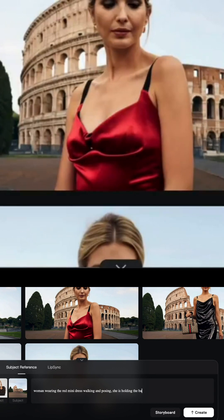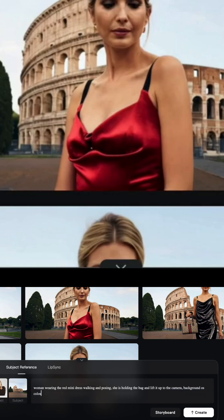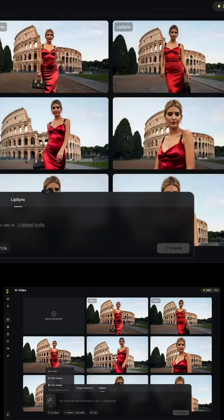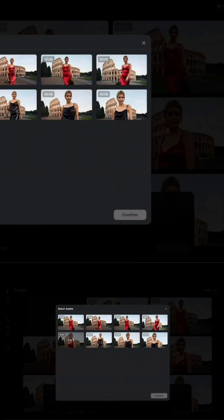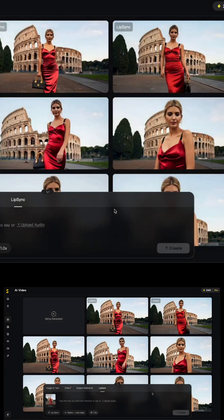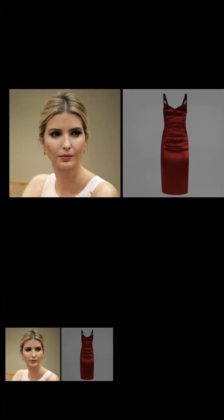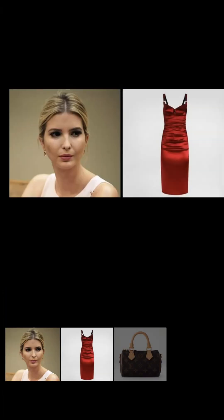Try Skyreels AI at skyreels.ai and let me know what you'd create. If this blew your mind like it did mine, hit like, share this with your creative crew, and don't forget to subscribe for more AI tool breakdowns. The future of filmmaking is here, and it's just getting started.